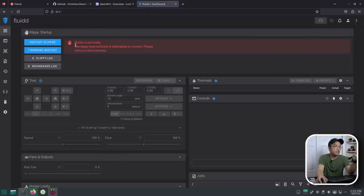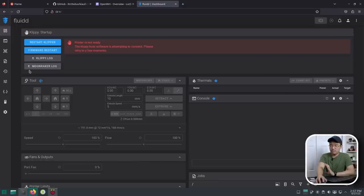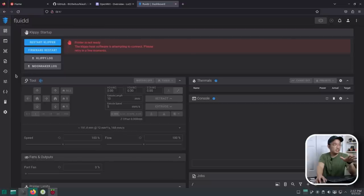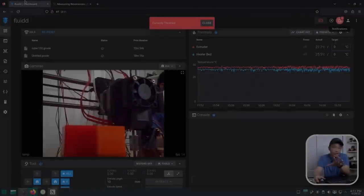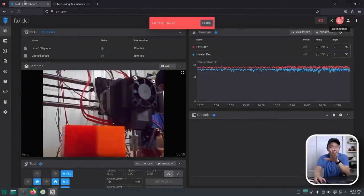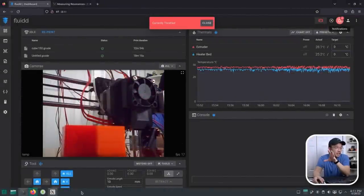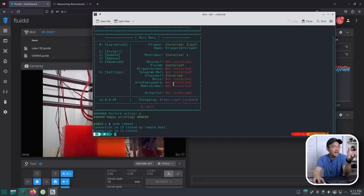Printer is not ready. The Klipper host software is attempting to connect. Please retry in a few moments. I think at this point, I'm going to have to dig into it where I have to set up the printer configs where I don't have anything set. So I'm going to play around with that and see what happens then. So it actually took about four to five hours to configure this printer, but I got everything working. Let me show you what I have installed basically.